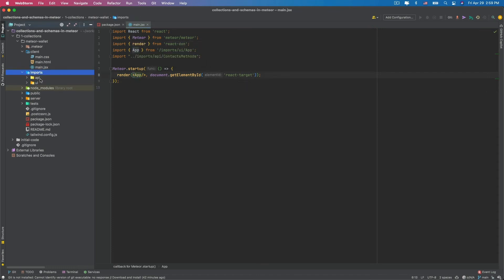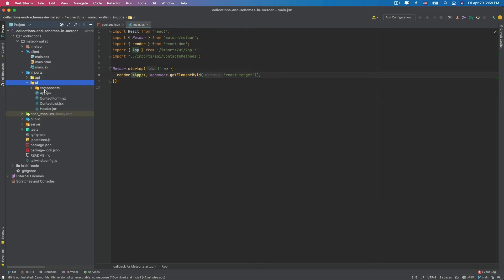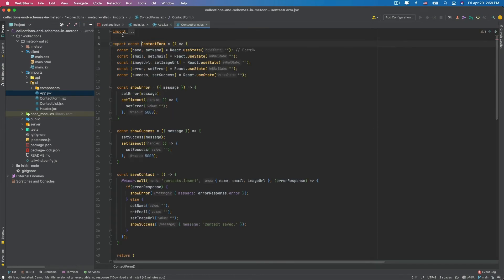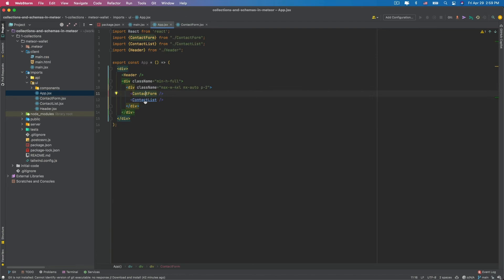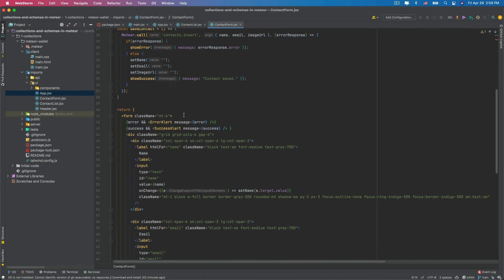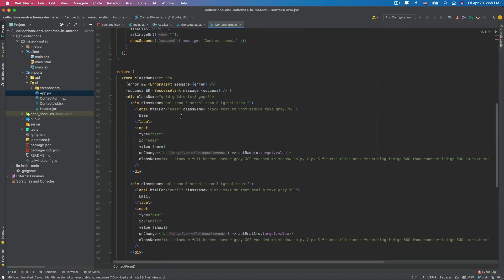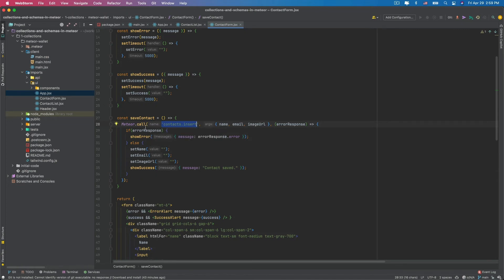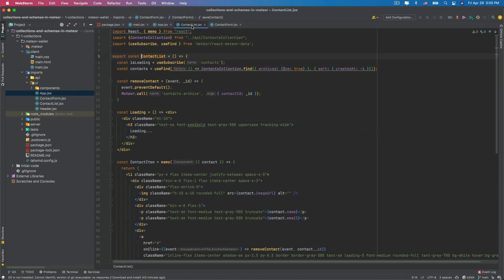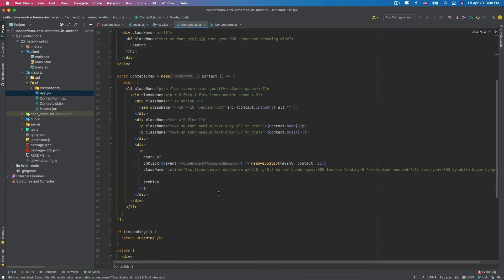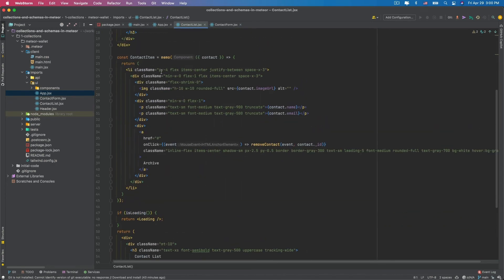Now, if you go to this app component on imports UI and app.jsx, you can see that we have two more components: the contact form and the contact list. The contact form is just a form in React. We are using this contacts.insert Meteor method to insert the contact. So, this Meteor method will call the backend code that will save the contact in our database. In the contact list, we have this contacts publication. We are subscribing to this publication and we are getting the contacts data from this collection, contacts collection. And we are also using Tailwind CSS to style the application.